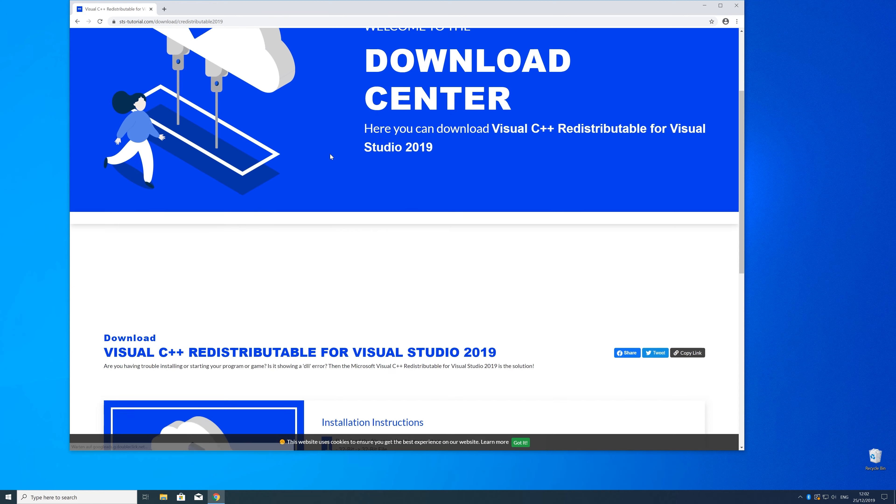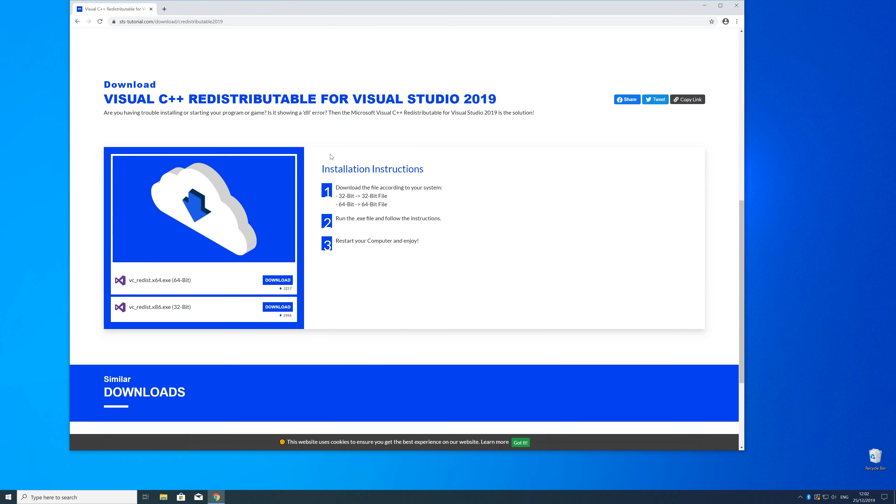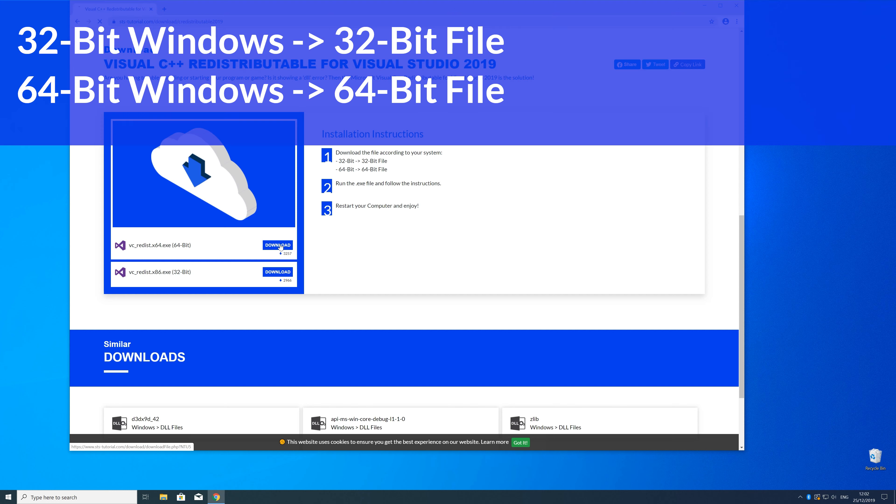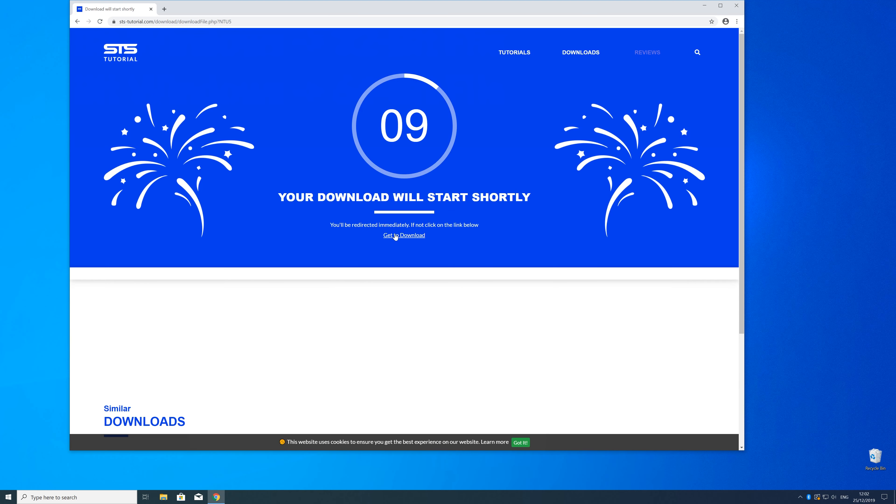Here, just scroll a bit down to the download section where you need to choose according to your system. If you have a 32 bit Windows, download the 32 bit file, and if you have a 64 bit Windows, download the 64 bit file.